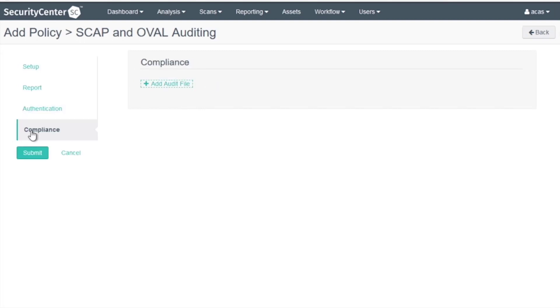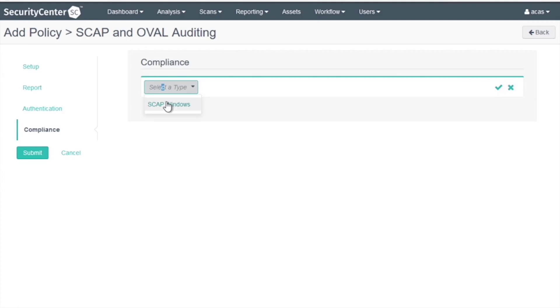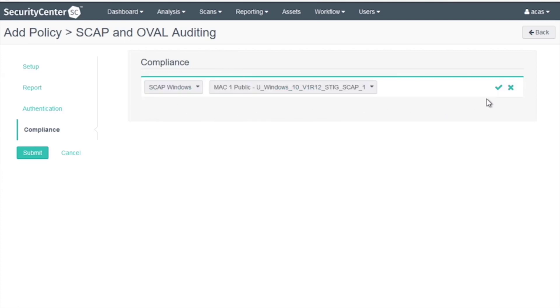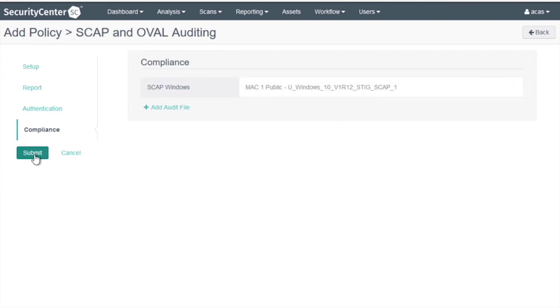On the Compliance tab, select the audit file that we just uploaded, select a check, and then select Submit.